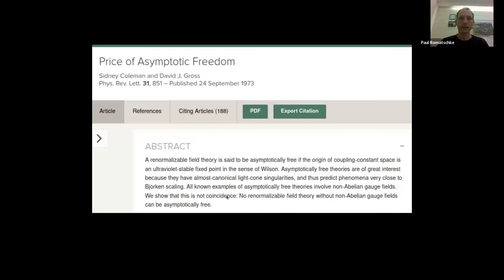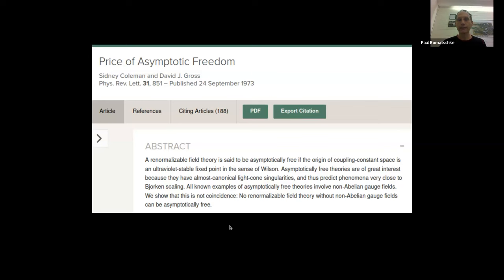David Gross, together with Sidney Coleman, showed that the fact that asymptotic freedom happened for QCD — a theory with non-Abelian interactions — was not a coincidence. In their 1973 paper entitled 'The Price of Asymptotic Freedom,' they state that no renormalizable field theory without non-Abelian gauge fields can be asymptotically free. So a scalar theory, a fermionic theory, or a U(1) gauge theory cannot be asymptotically free; only theories with non-Abelian gauge fields can be.